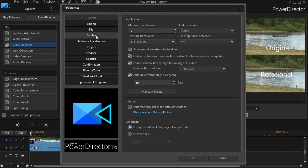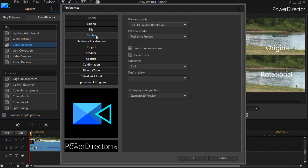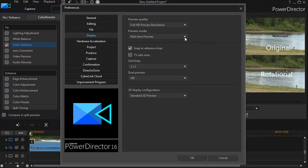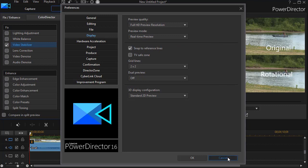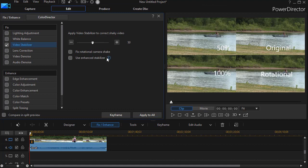And then click on display. And on the second option down, mine's set to real-time preview. You can go to non-real-time preview. That's how you do that. I'll cancel out of there. So that's about the last button. We're not going to do that.